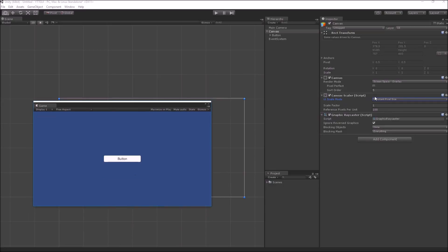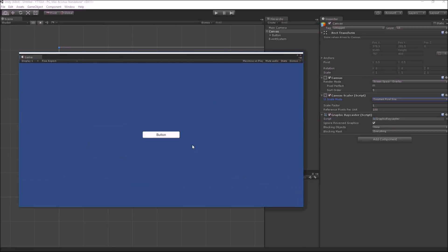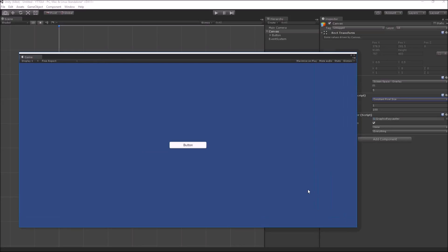In constant pixel size mode, which is also the default canvas scaling mode, if you scale the screen the button will continue to be the same size as defined at the start. So if the button sprite was 100x20 pixels, it would still be 100x20 even if you change the screen size.